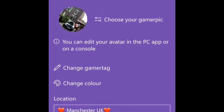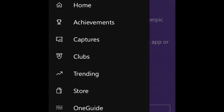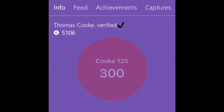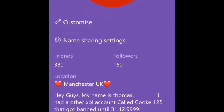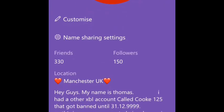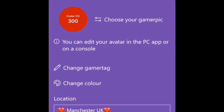The first thing you need to do is come onto the Xbox app, go onto your profile, go onto this section here, Info, go onto Customize, and where it says 'Choose your gamer picture'...